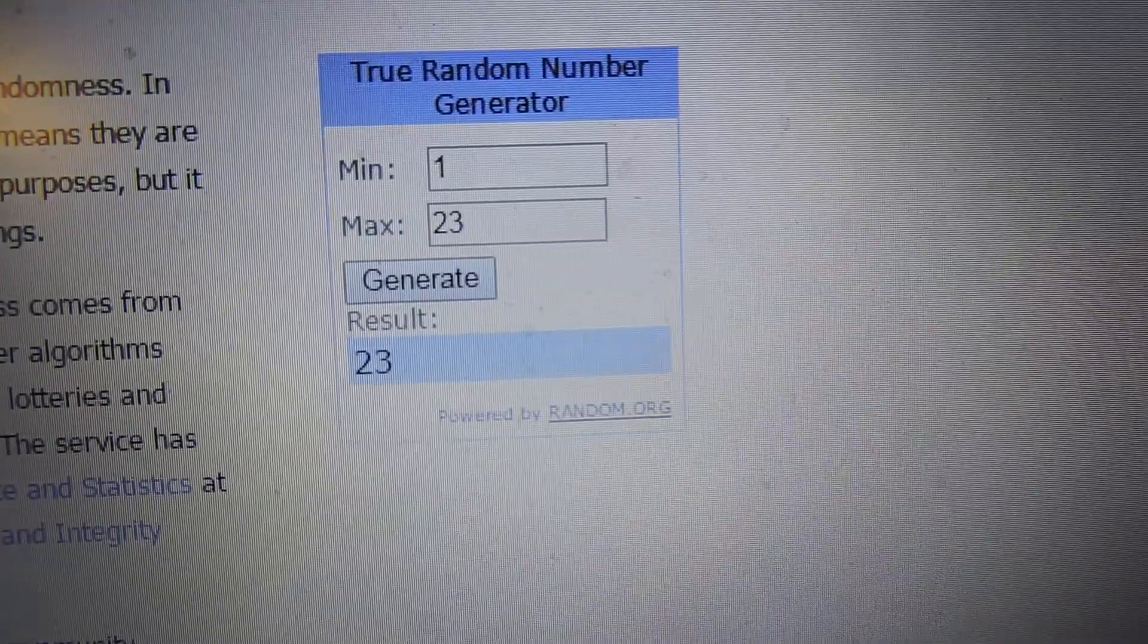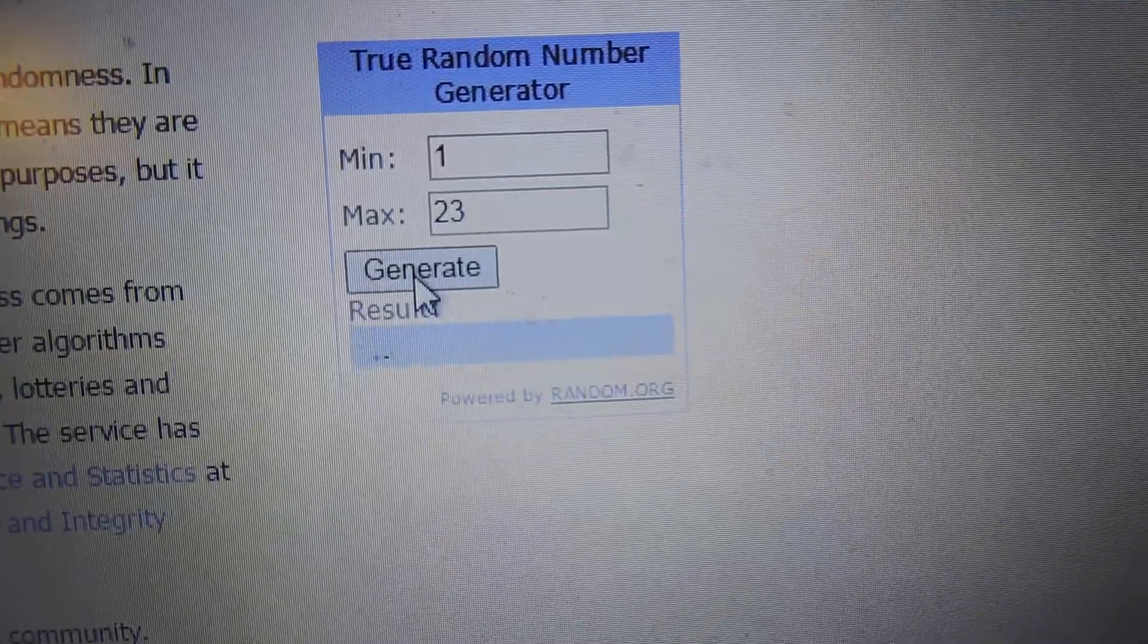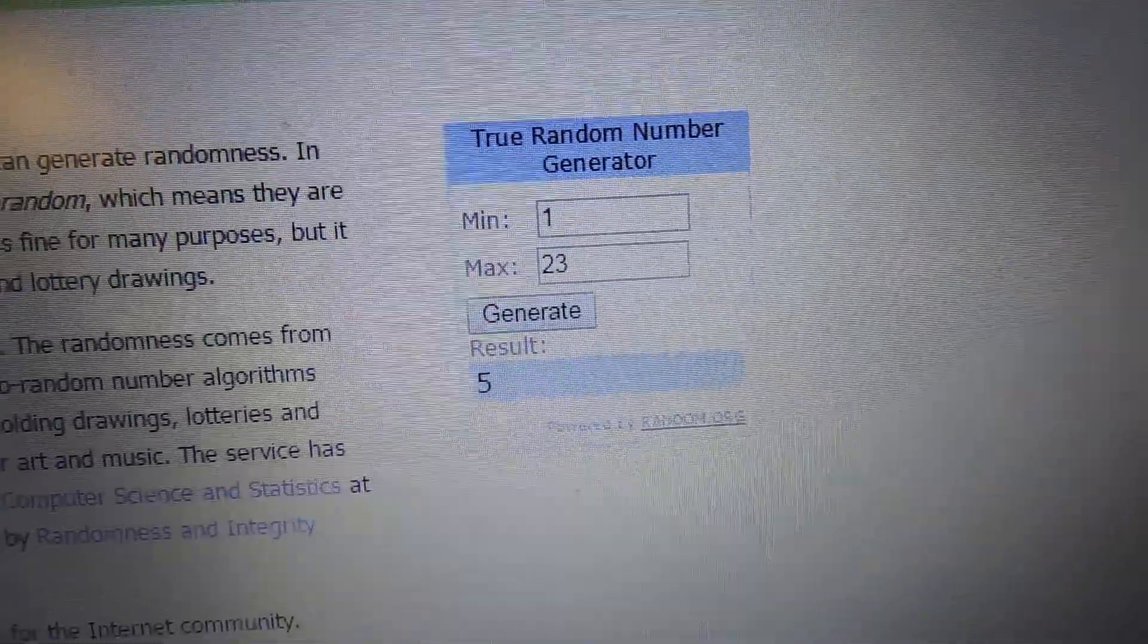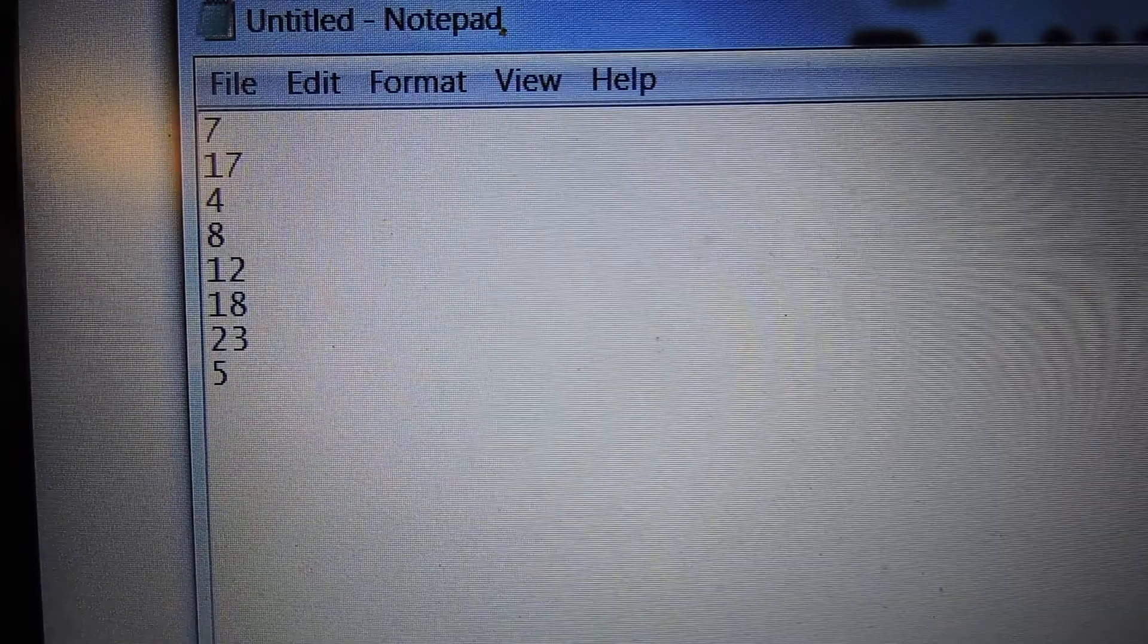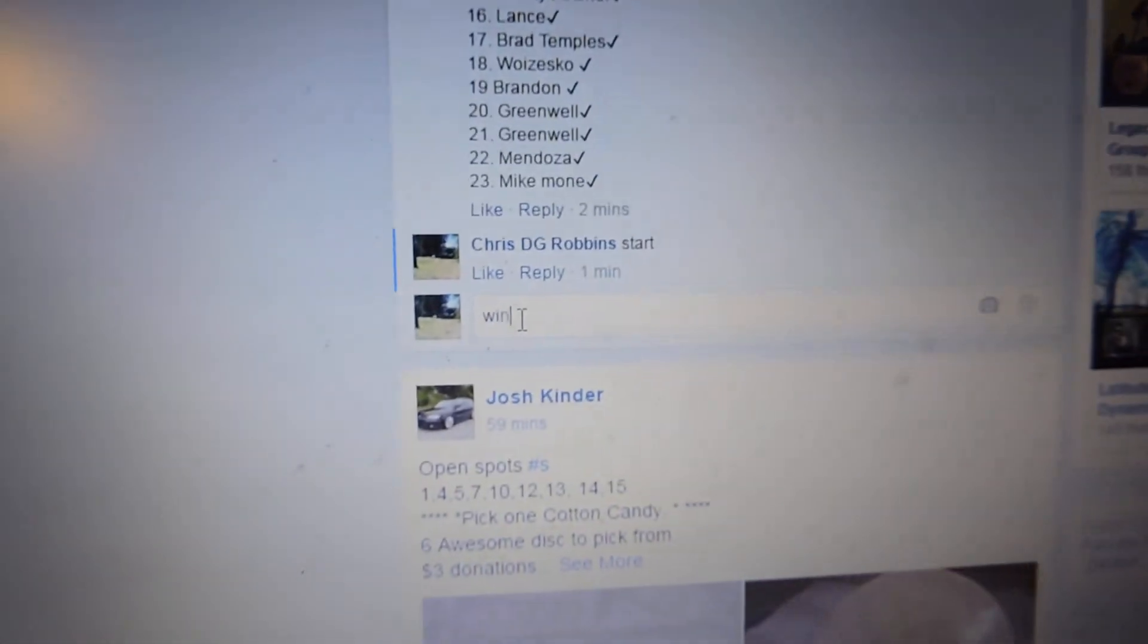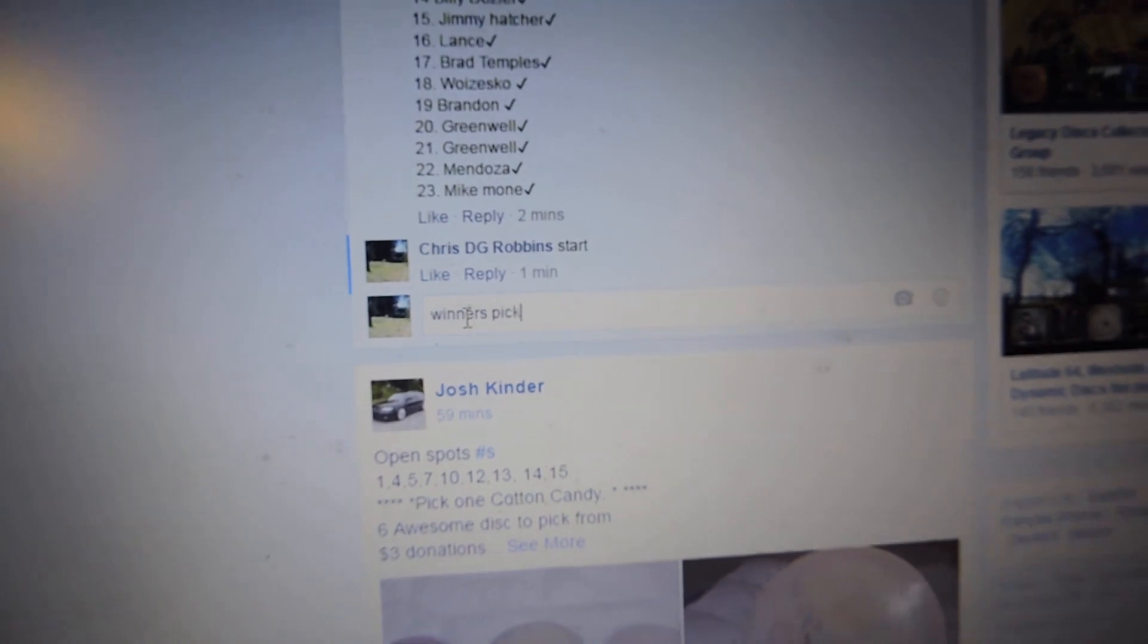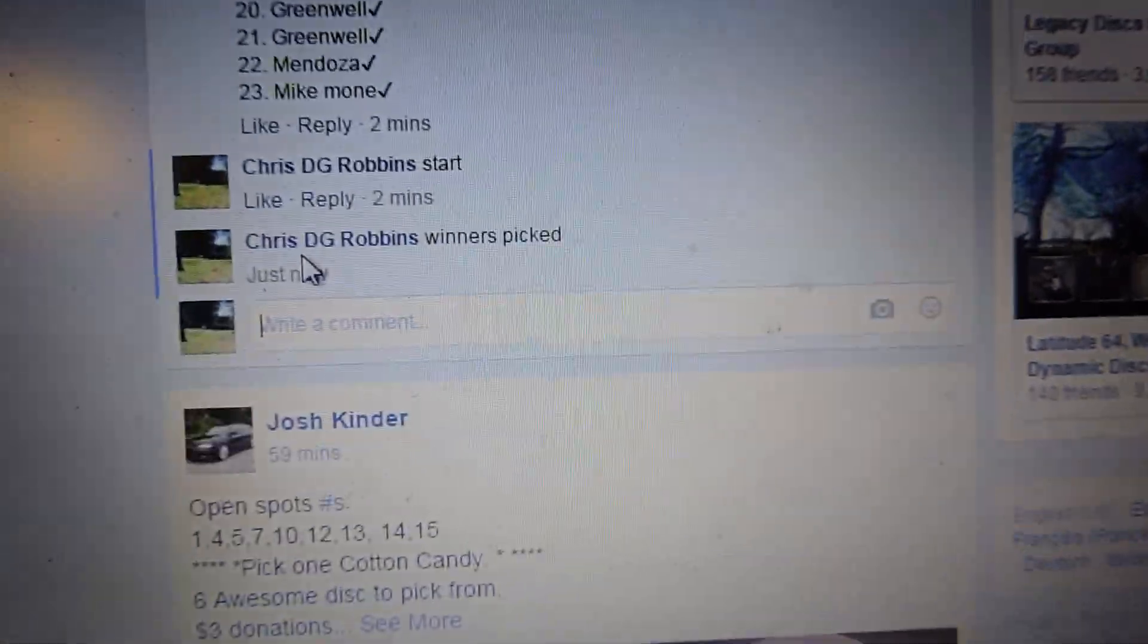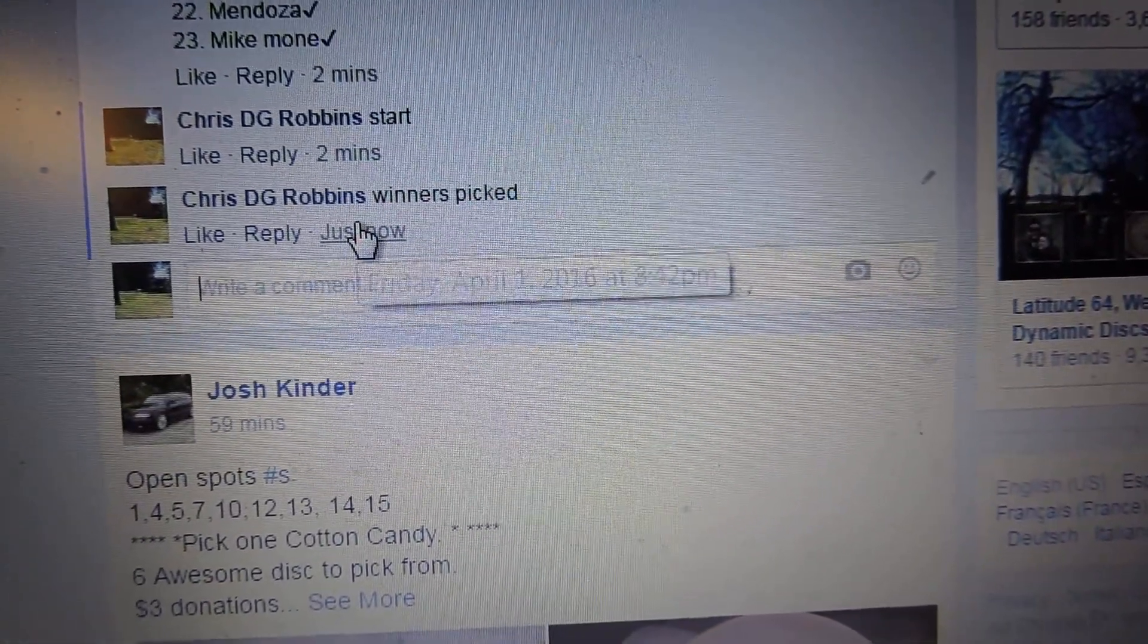And the eighth winner, number 5. Alright, so all different numbers were picked. Winners picked. 842.